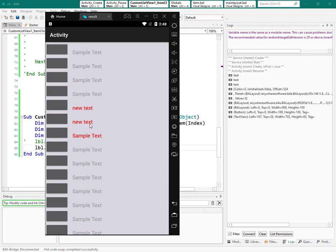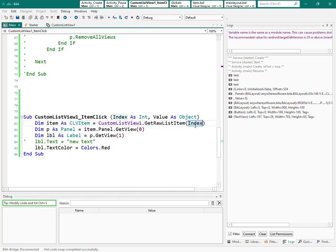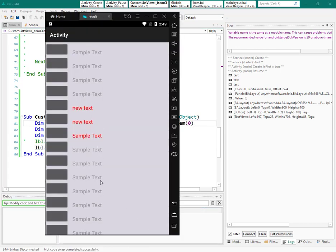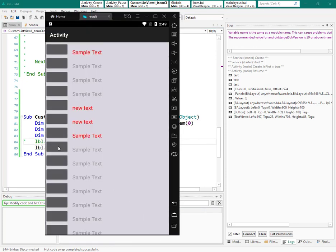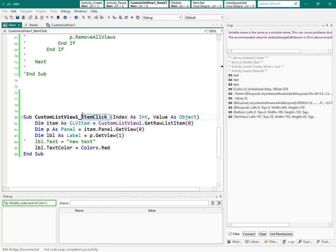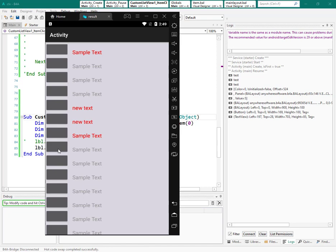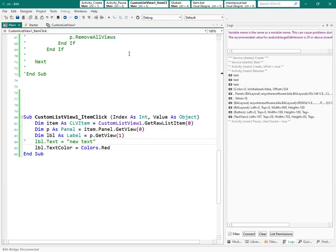This way you can change the item you clicked on. If you want to click one item and change a different item, you type the index of that other item directly. Now, what if we want to click on the button inside an item? Item click doesn't work for that because the button itself has a separate click event.